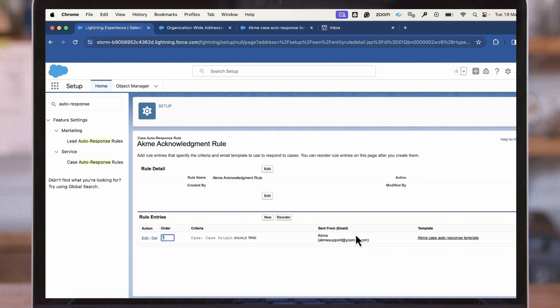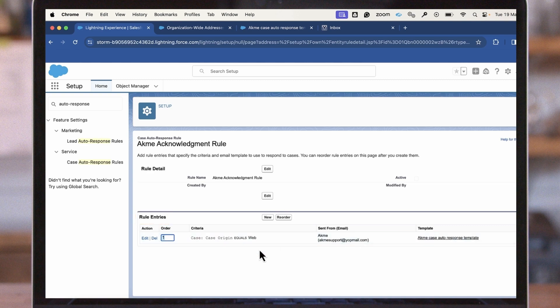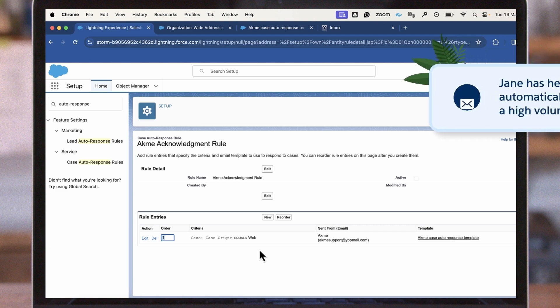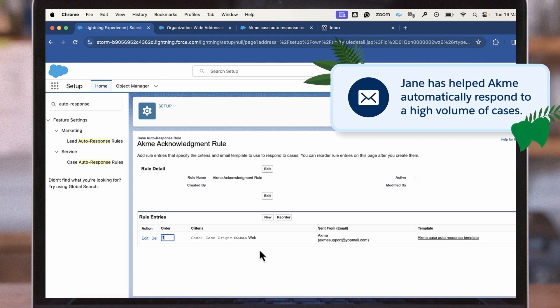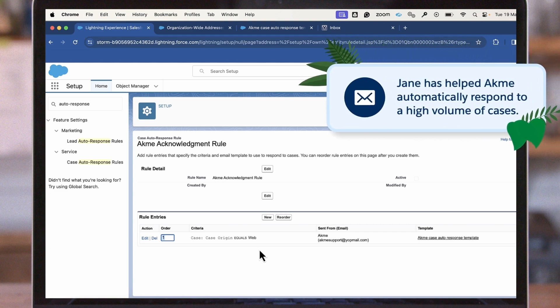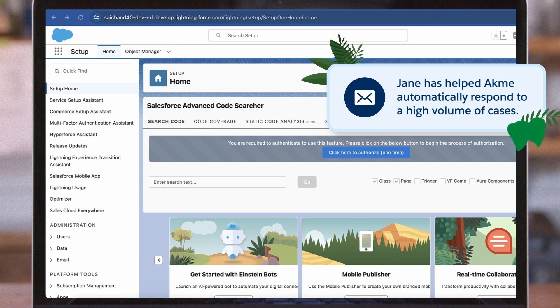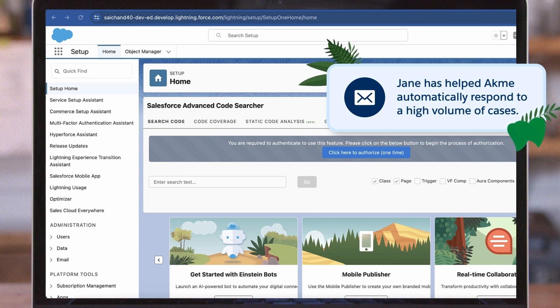You are able to add multiple rule entries to the auto-response rule, and those rules will fire based on the sort order when that criteria is met. With auto-response rules implemented, Jane has helped ACME automatically respond to a high volume of cases and assure customers their inquiry was received.